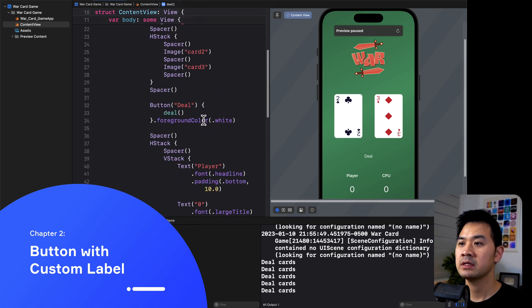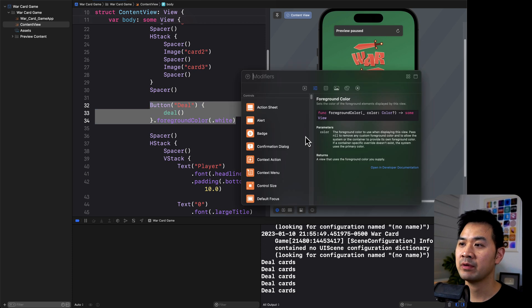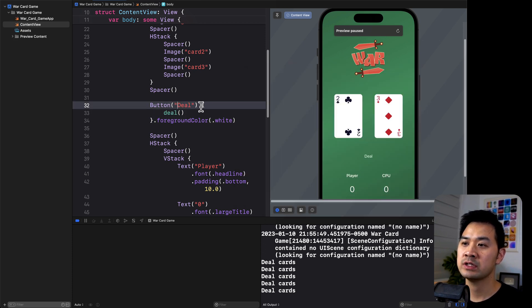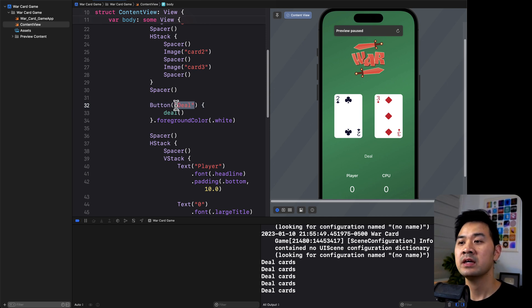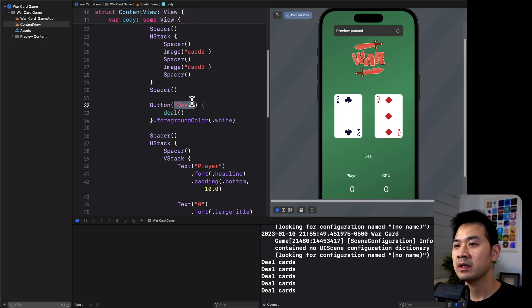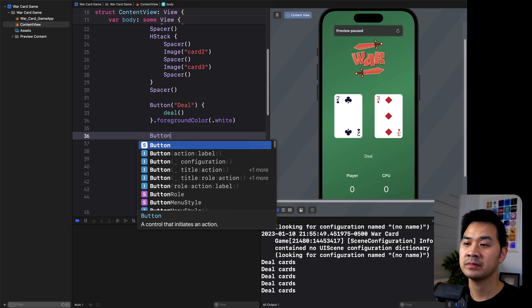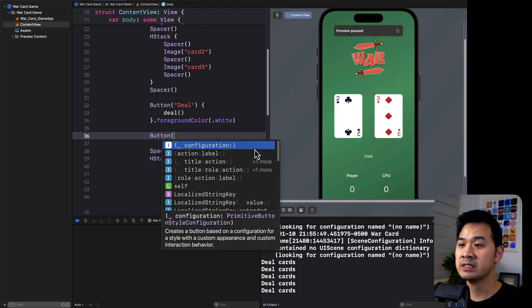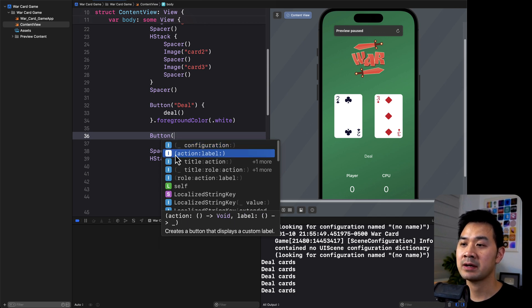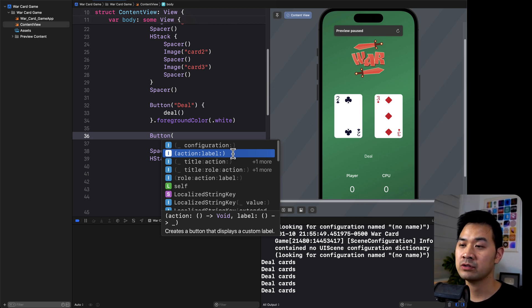That's a basic text button, but what if we wanted to use an image for the button instead? The button you add through the library only allows you to specify a piece of text. To create a button visually represented by anything you'd like, you need to type out 'Button' and the first opening parenthesis. You can see a couple of different options, and what we're looking for is the one with 'action' and 'label'.